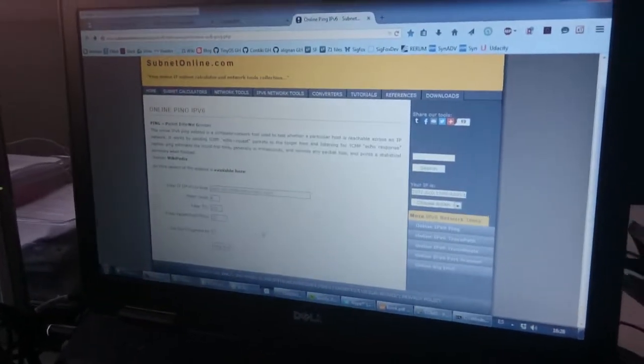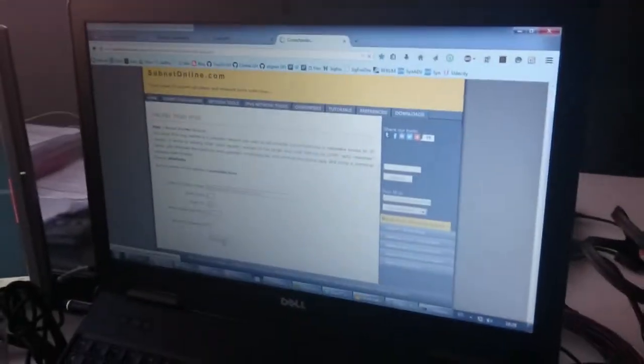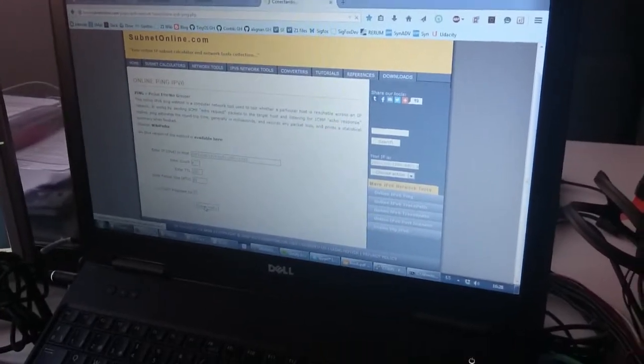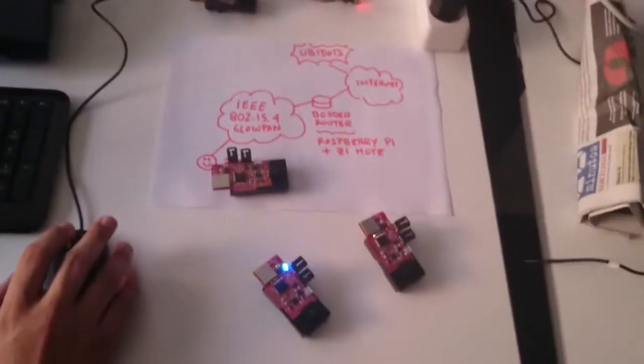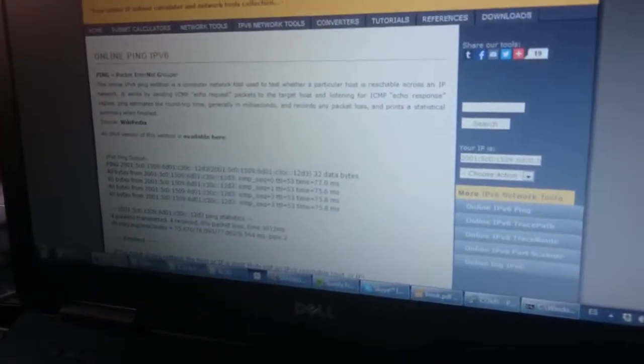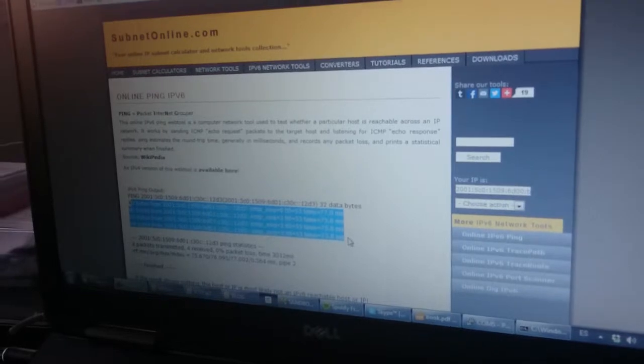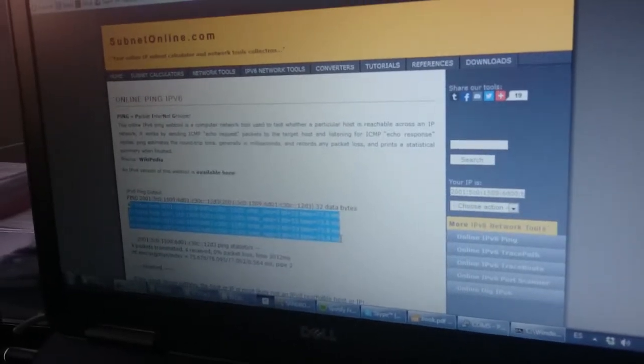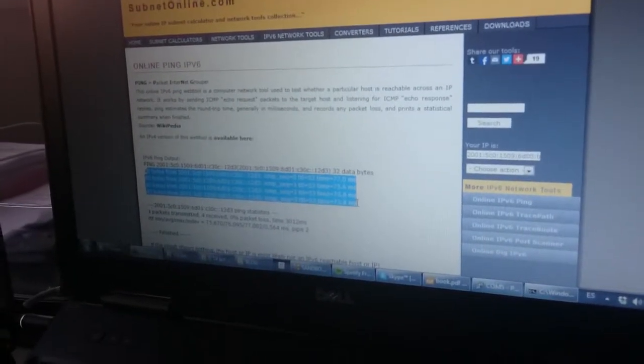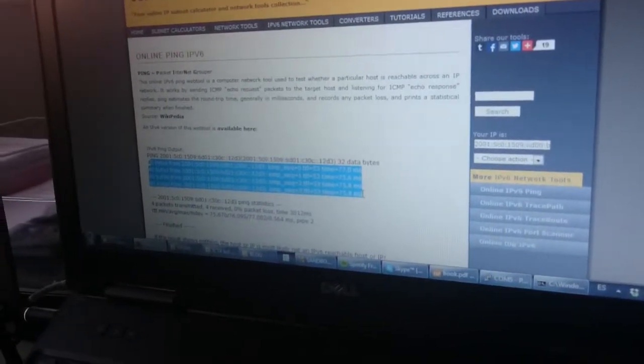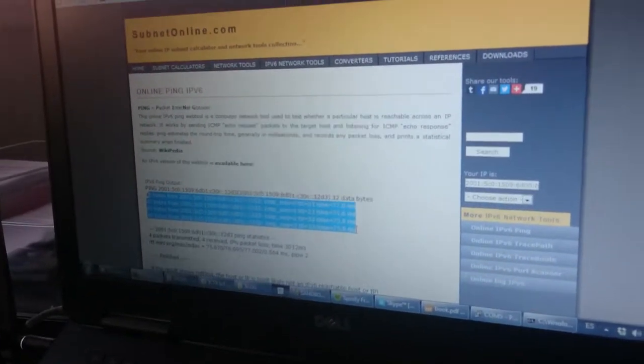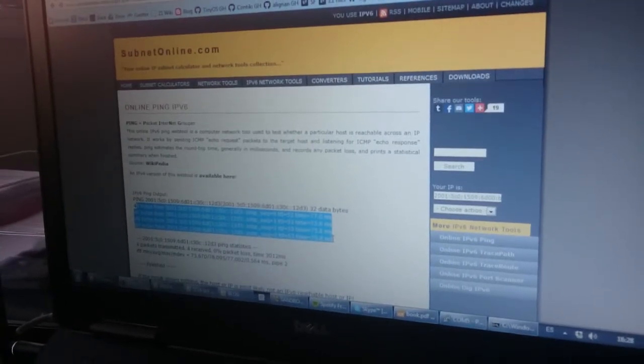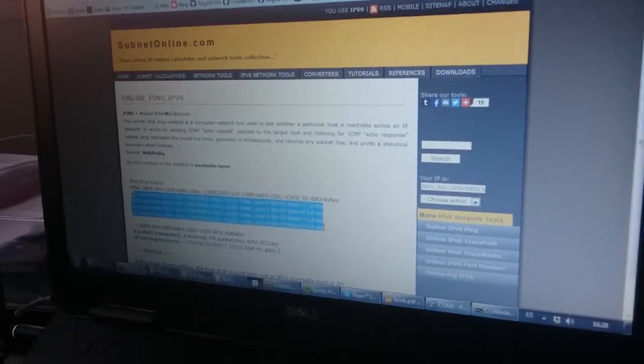What I am going to do now is make a ping request from an outside network. And what I see here is the response. Basically only 77 milliseconds of reply from an online server across the world to Barcelona.